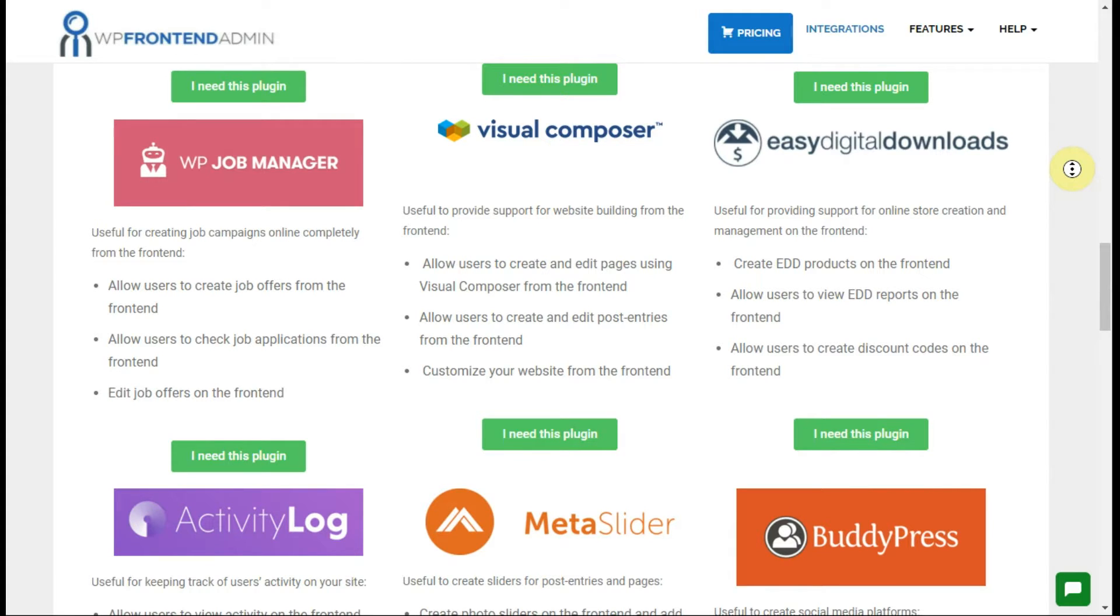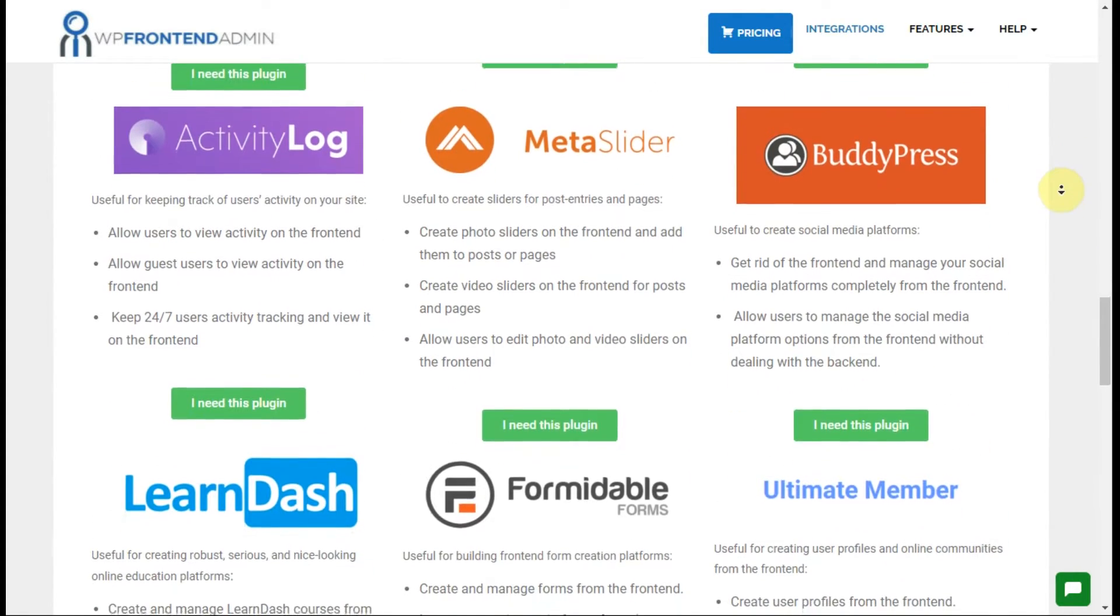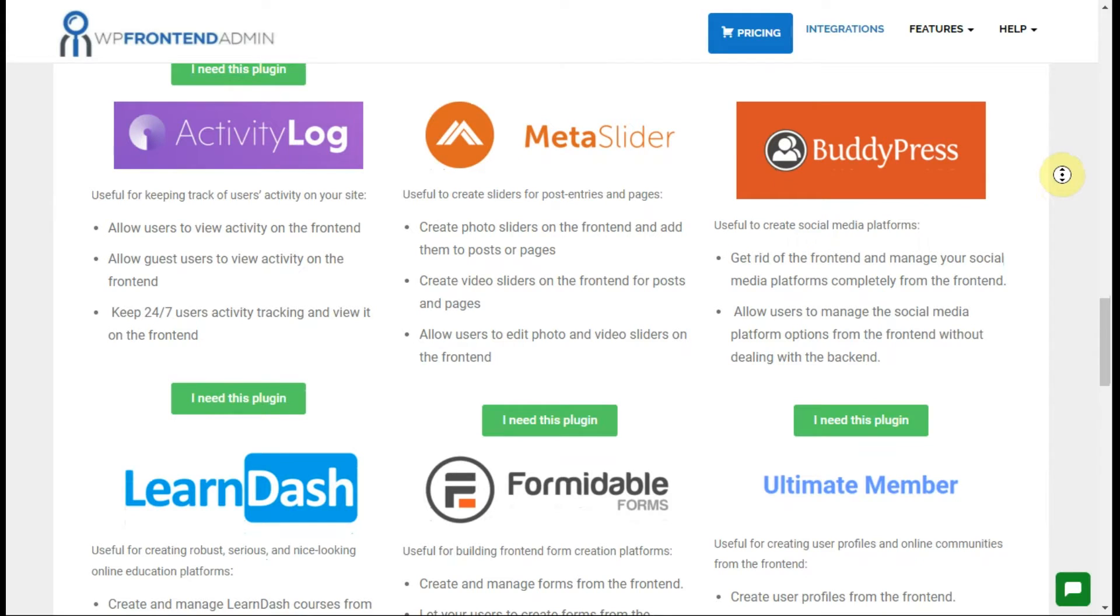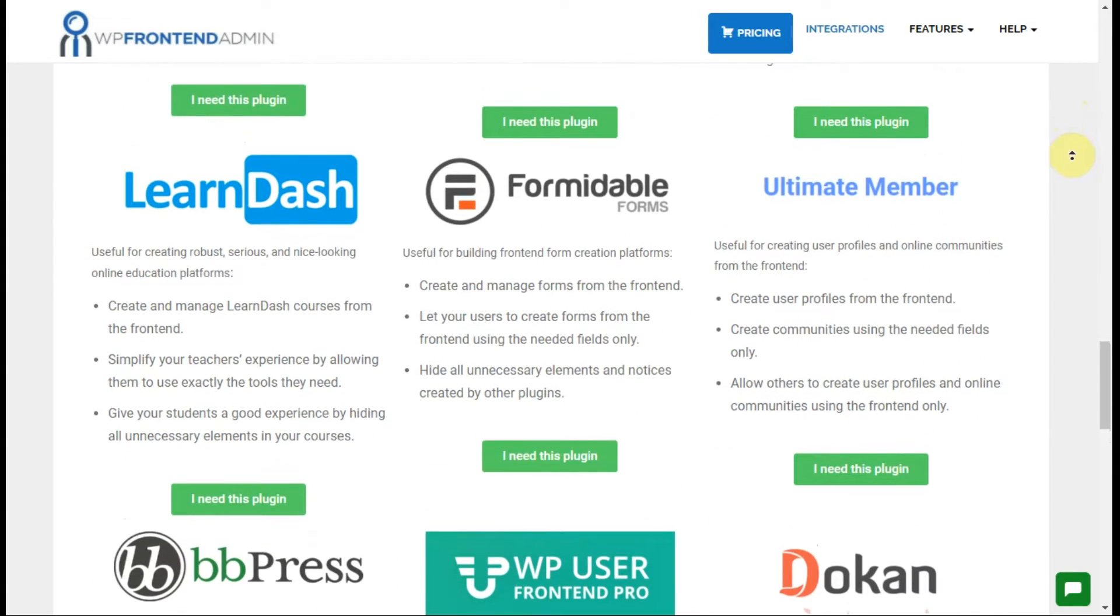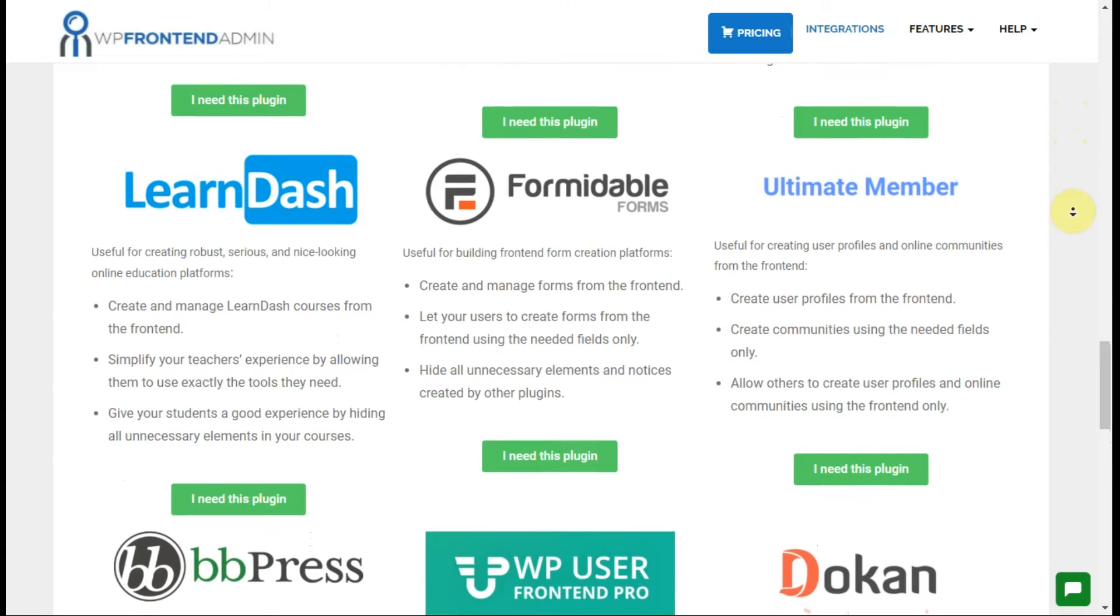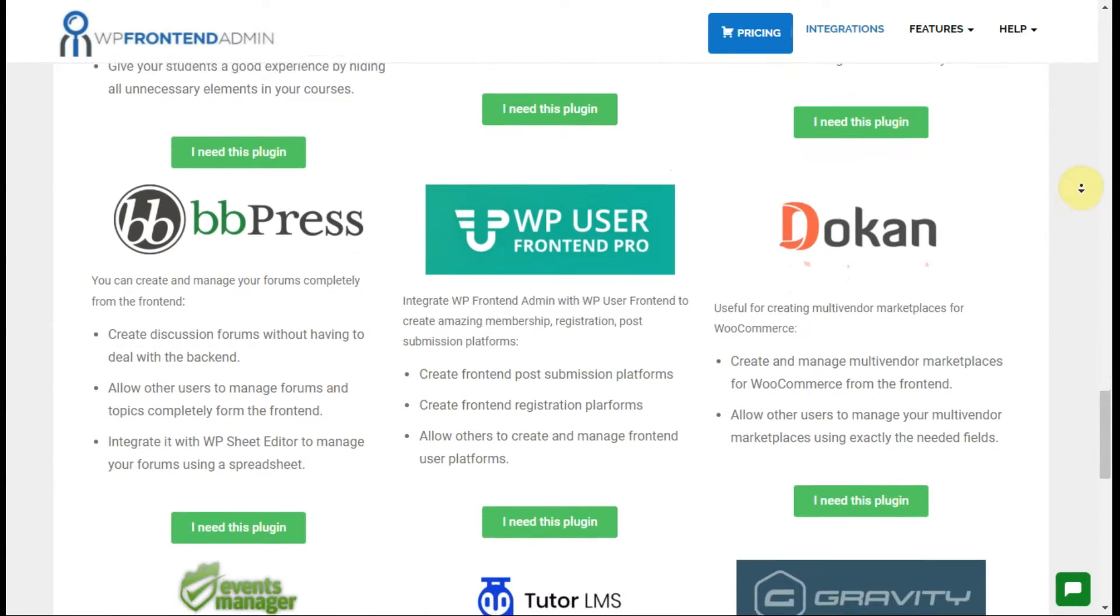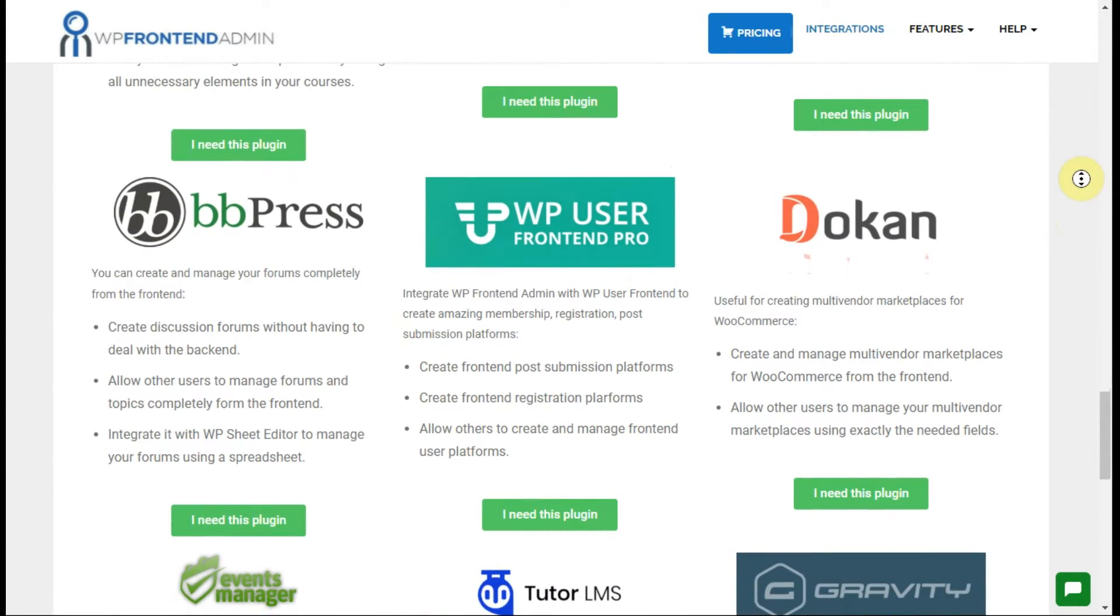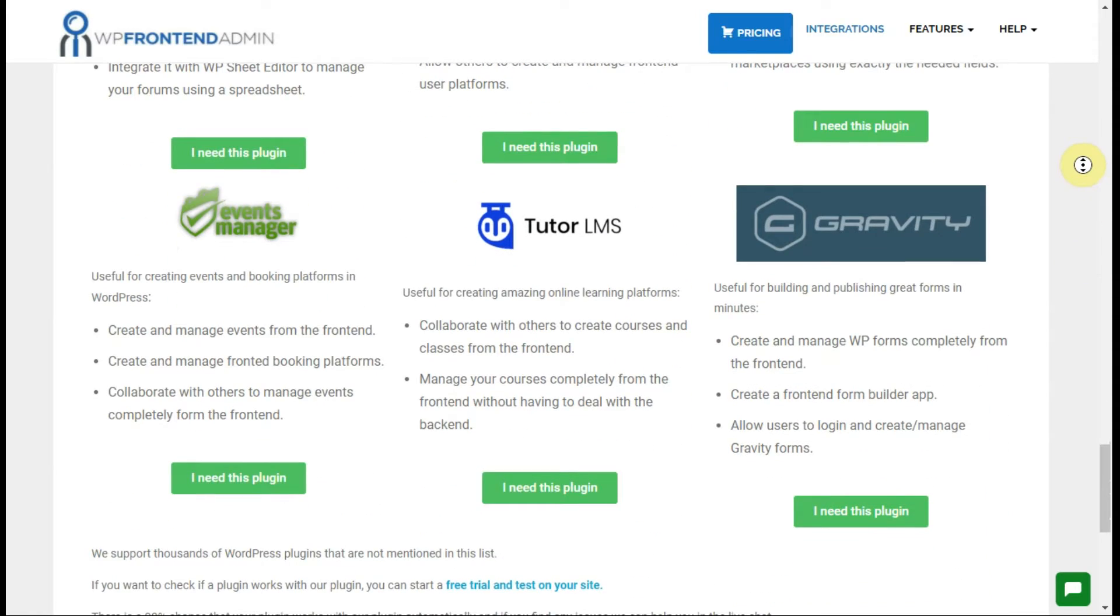Meta Slider, BuddyPress, LearnDash, Formidable Forms, Ultimate Member, BBPress, WordPress User Frontend Pro, Dokan, Events Manager, Tutor LMS, Gravity Forms, and this is just to mention some of them.